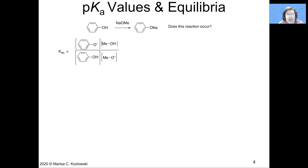Before we dig into the details of how to do an extraction with an example, we need to talk about pKa values and how to determine whether a specific species is protonated or deprotonated under a given set of conditions. To do that we're going to use pKa values to calculate equilibrium constants.